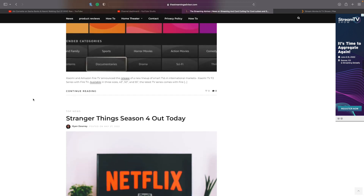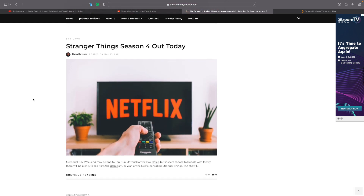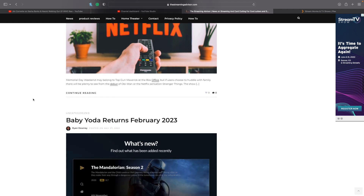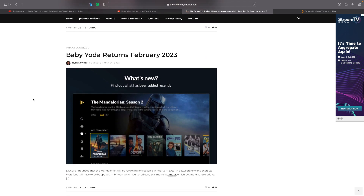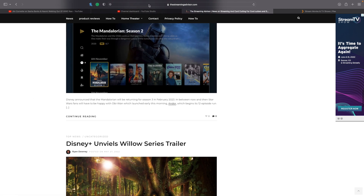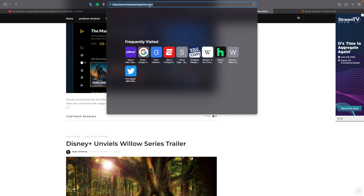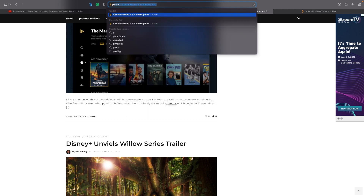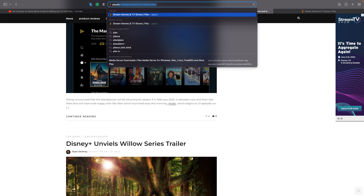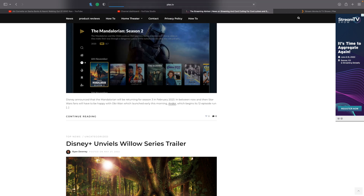What we're going to talk about in this video is a new app from Plex called Plex for HTPCs. What it's meant to do is turn your computer into a TV media player, and it's actually kind of a throwback to when Plex first got started a long time ago.